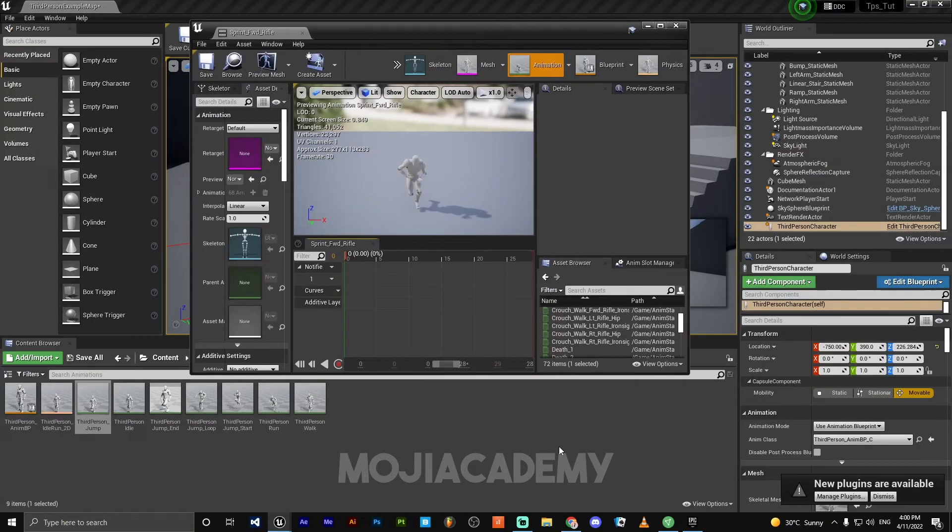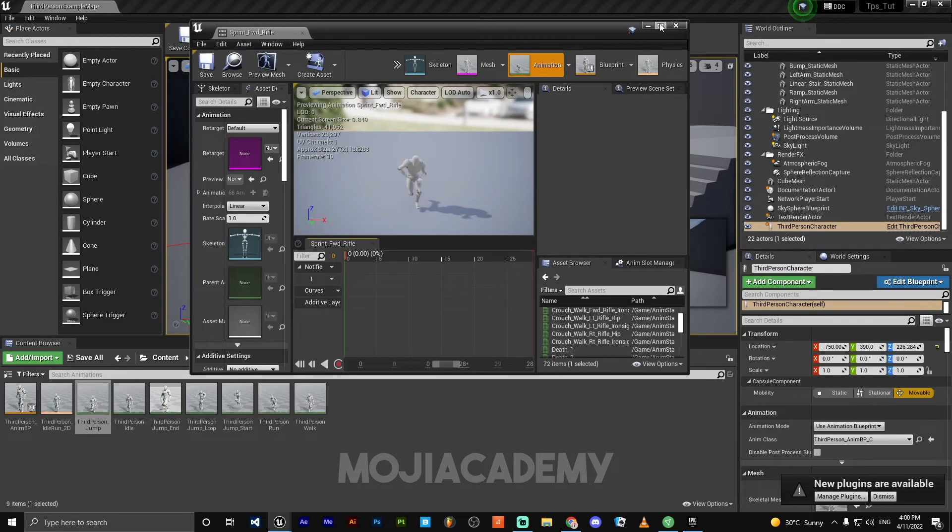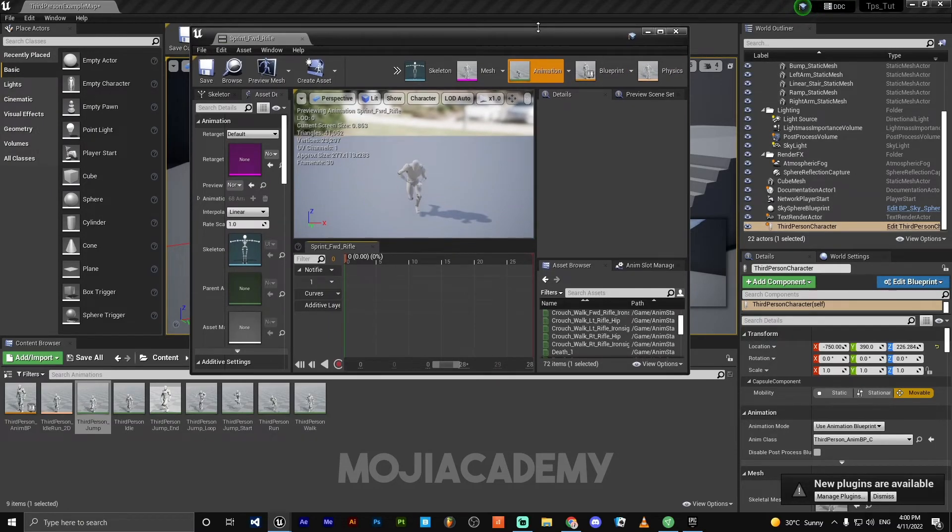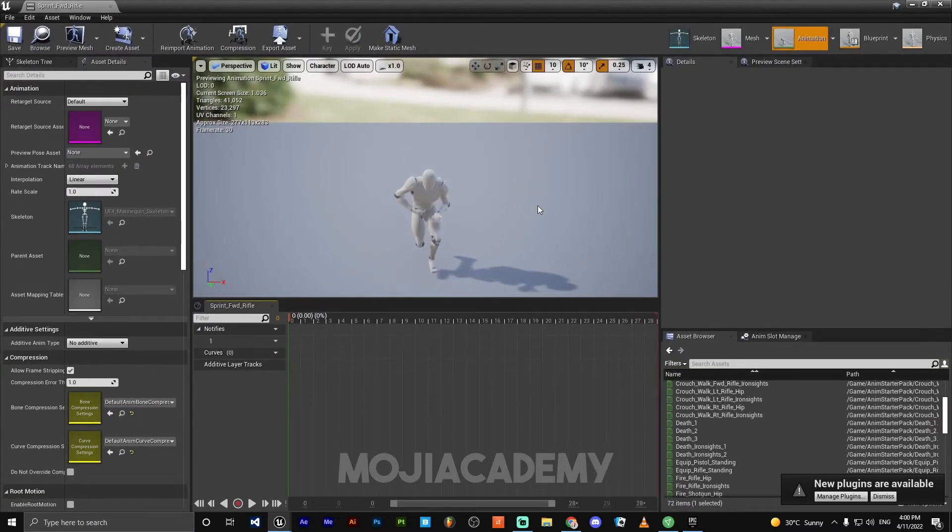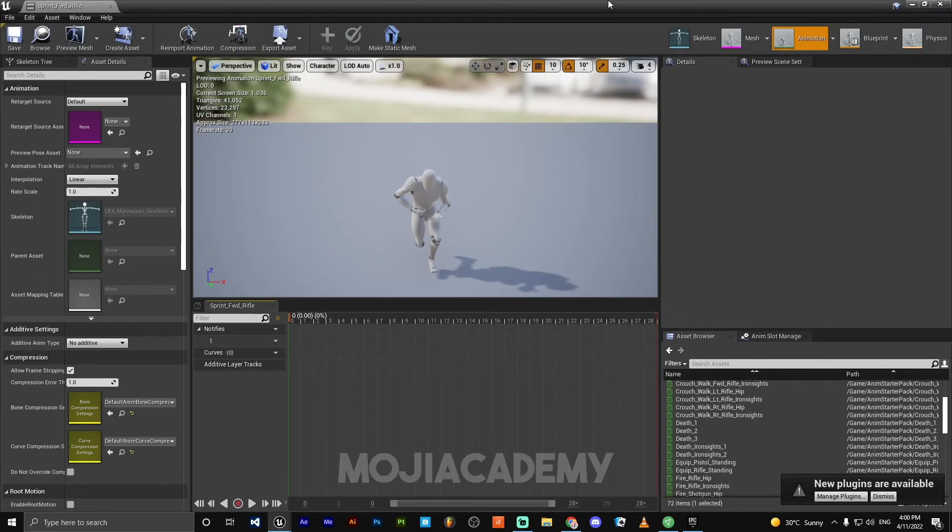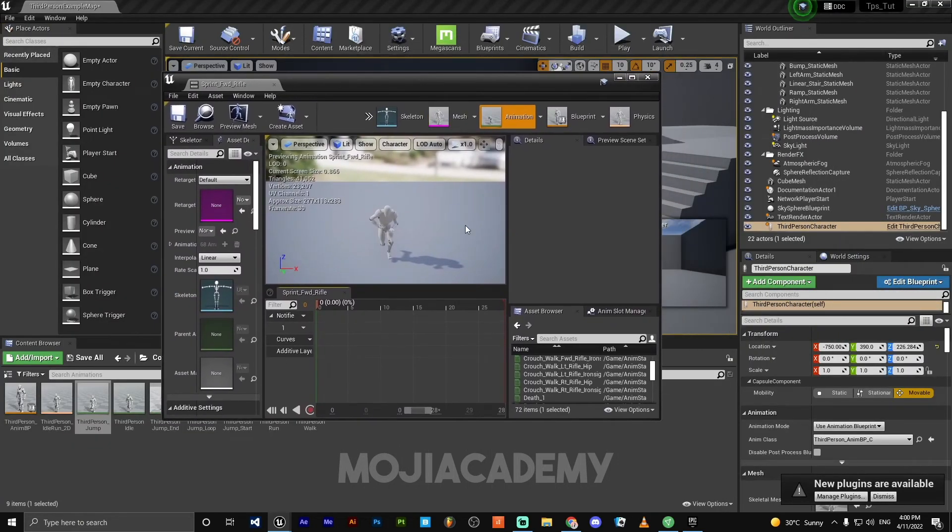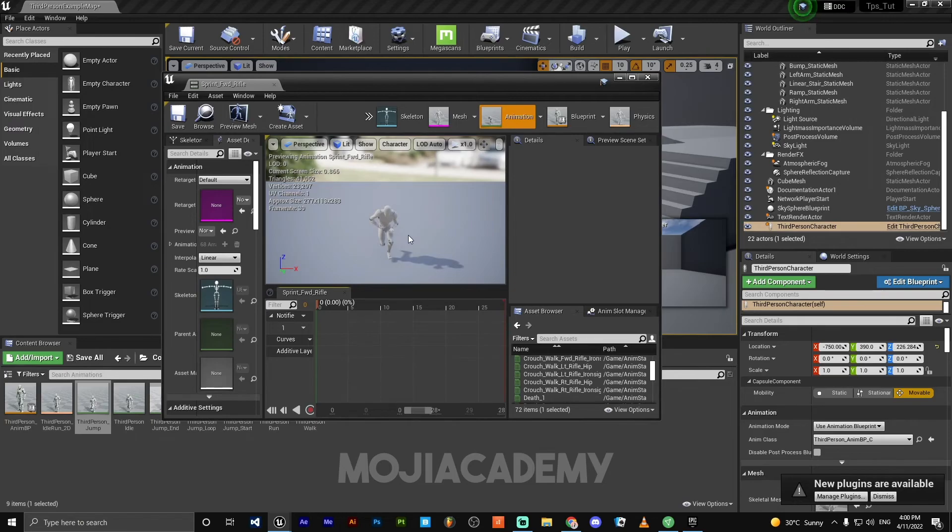This is the first part. In the second part we are going to animate our character, create the animation blueprint, and also make a pickable weapon.